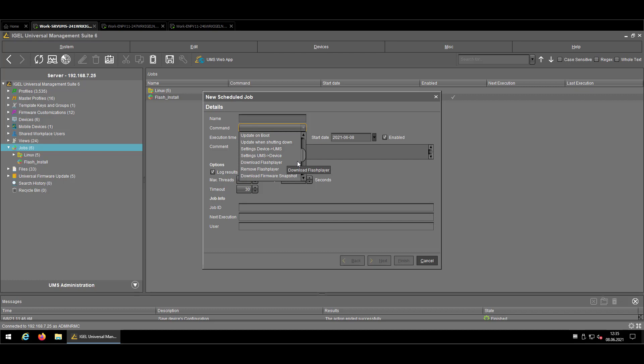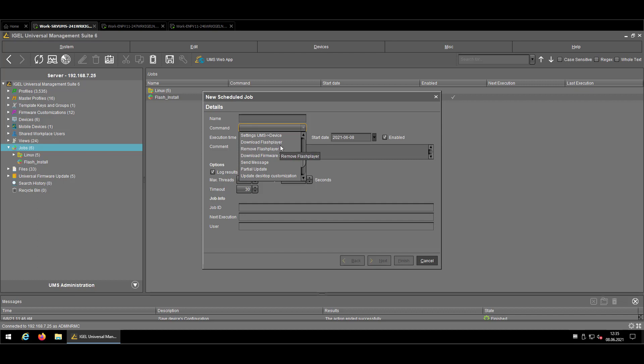Coming to topics that we're not using such often anymore. Download Flash Player and Remove Flash Player was used when Flash Player was quite active and we had the Flash Redirection instead of Citrix. In my opinion, you can forget that features.